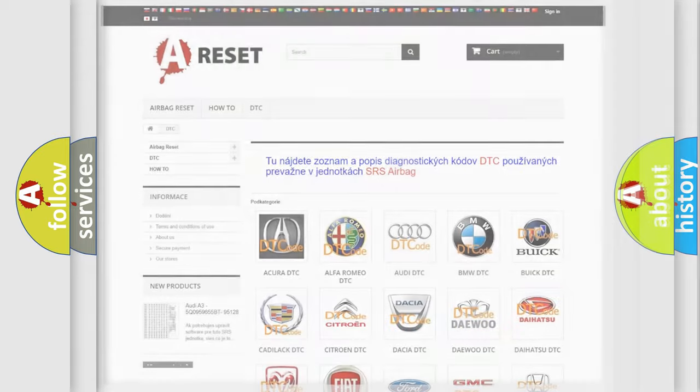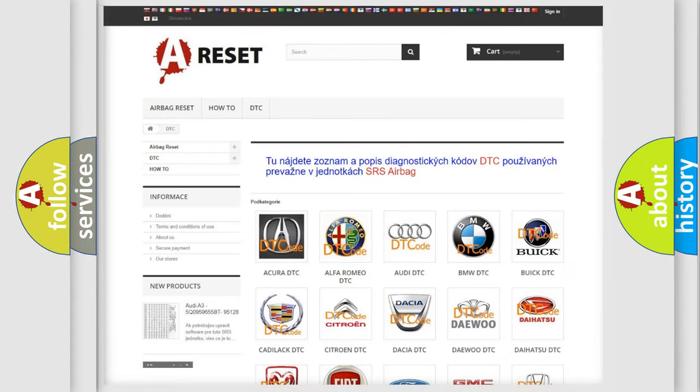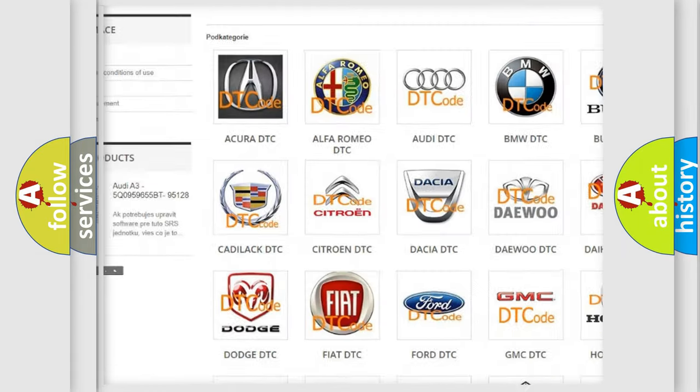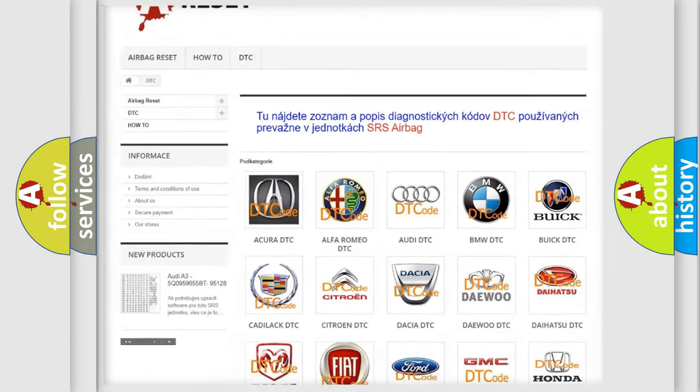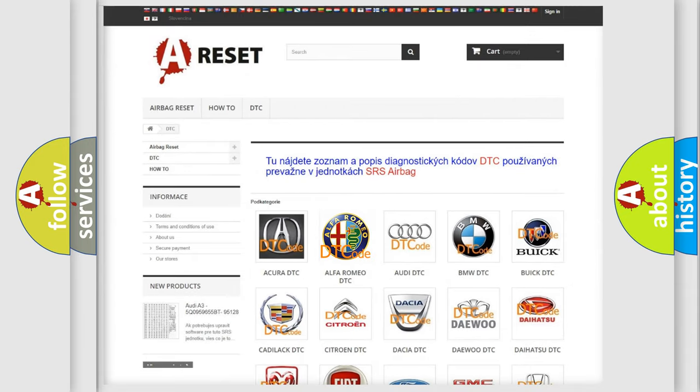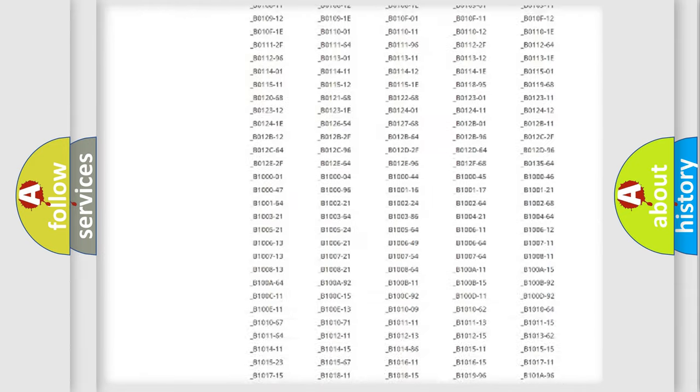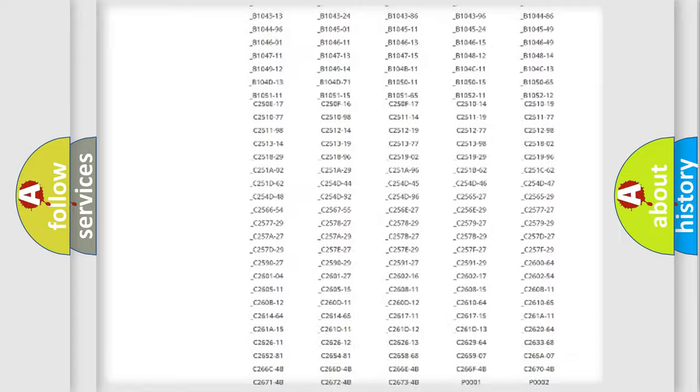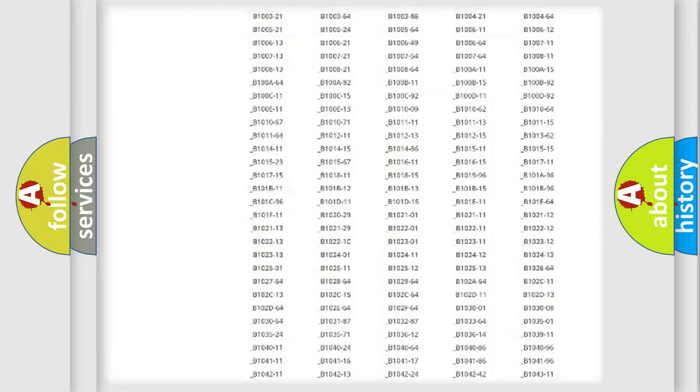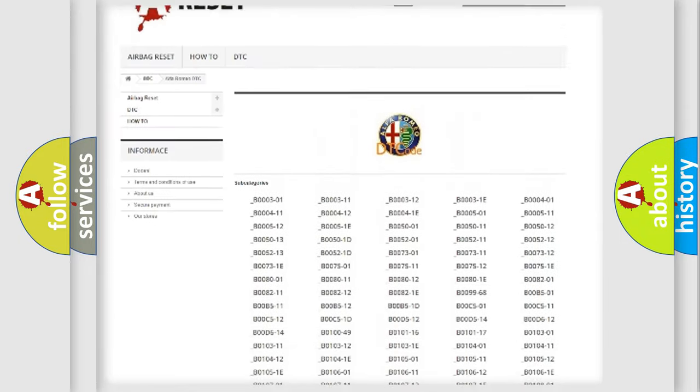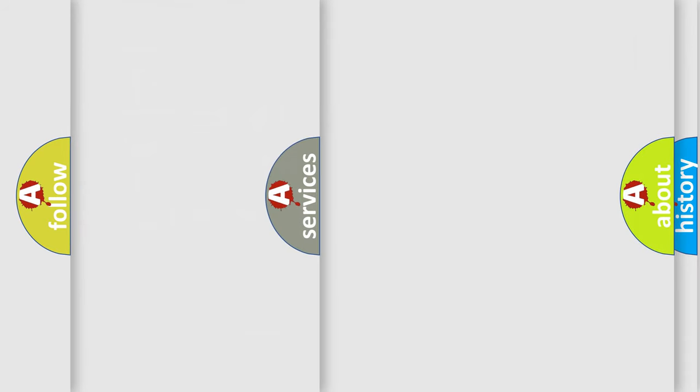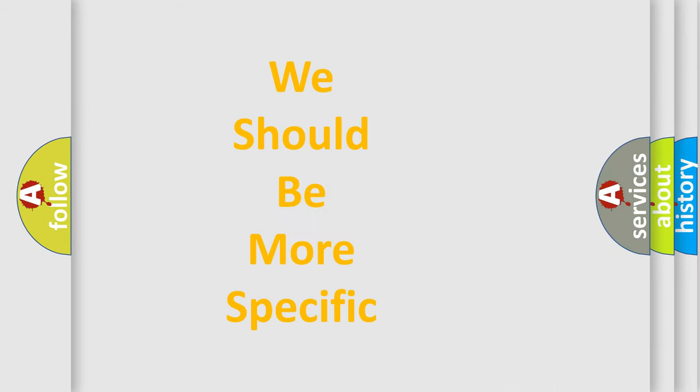Our website airbagreset.sk produces useful videos for you. You do not have to go through the OBD2 protocol anymore to know how to troubleshoot any car breakdown. You will find all the diagnostic codes that can be diagnosed in Alfa Romeo vehicles, and many other useful things.